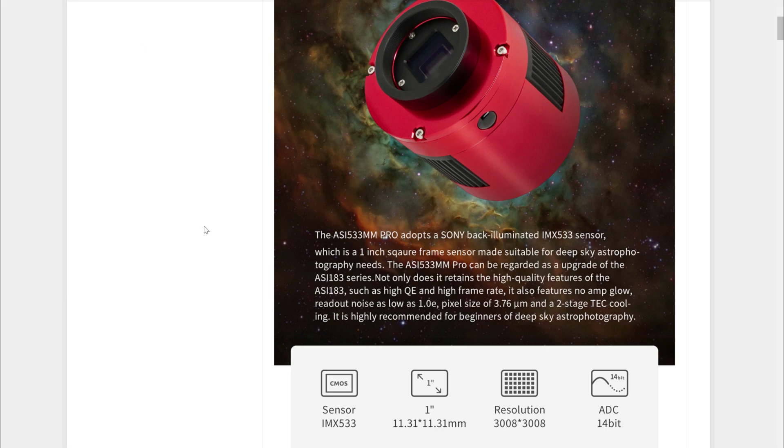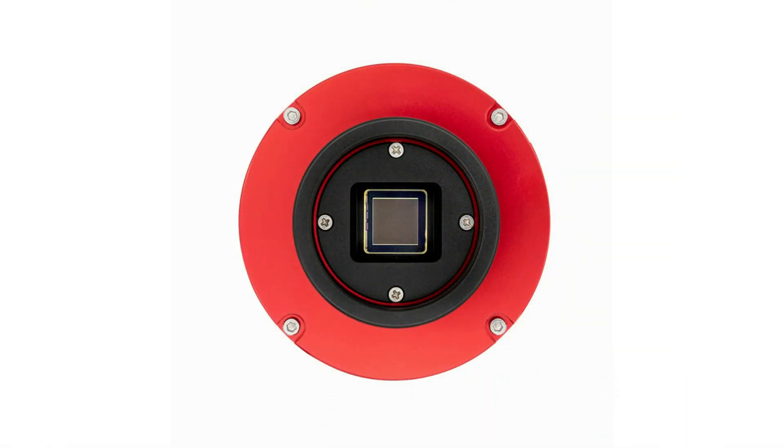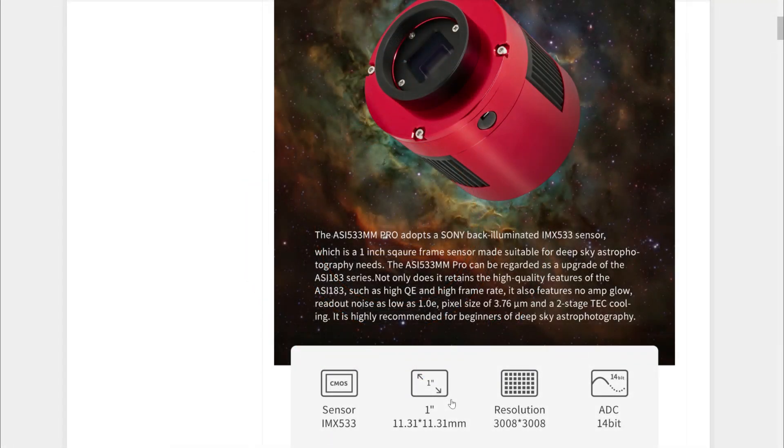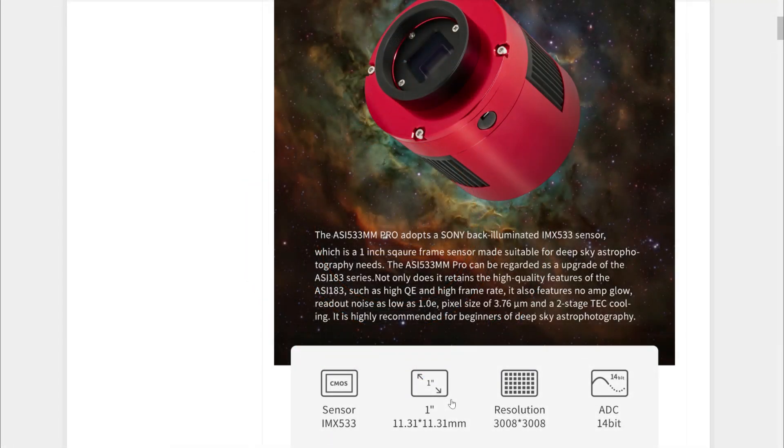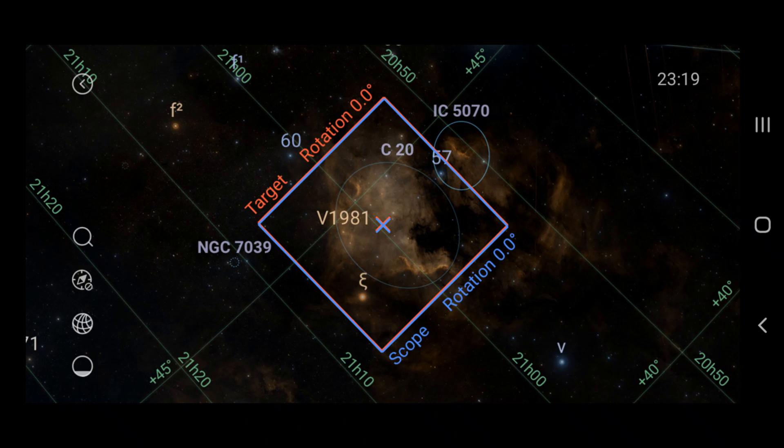Getting back on track, another difference with the 533 is that it has a one-inch square sensor. To be honest, that was really the one thing that stood out to me last night when I was using the camera. The square field of view makes framing my shots quite a bit more difficult, especially at 675 millimeters.